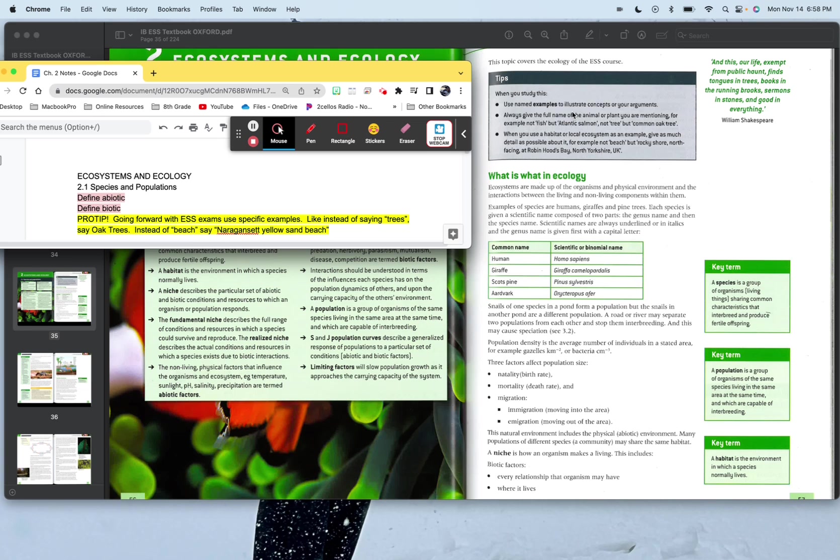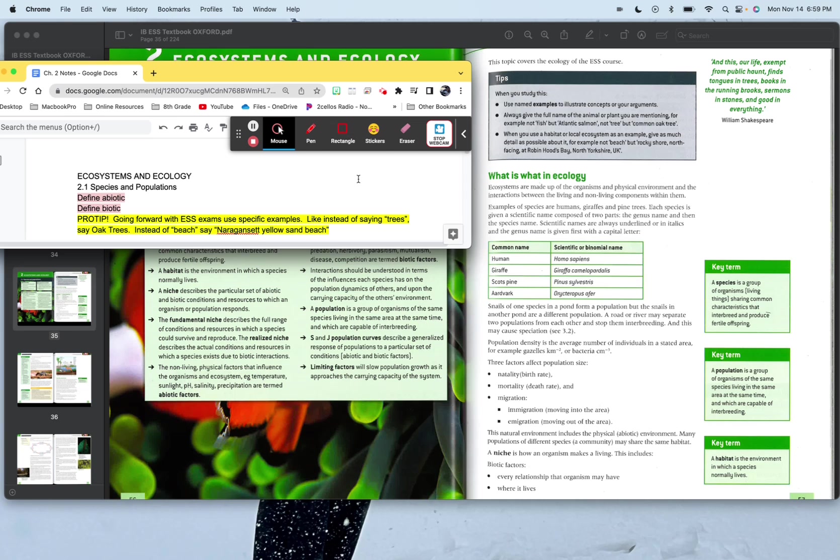One thing you should do is be a little bit more specific with different things. Like they brought up, instead of saying like forest, be with a specific type of forest, whether it's an ash tree forest, deciduous forest, oak forest, stuff along that nature. Also beach. Instead of just saying it's a beach, be like hey, it's a Narragansett yellow sand beach. So different things, just looking forward to these IBDP exams.